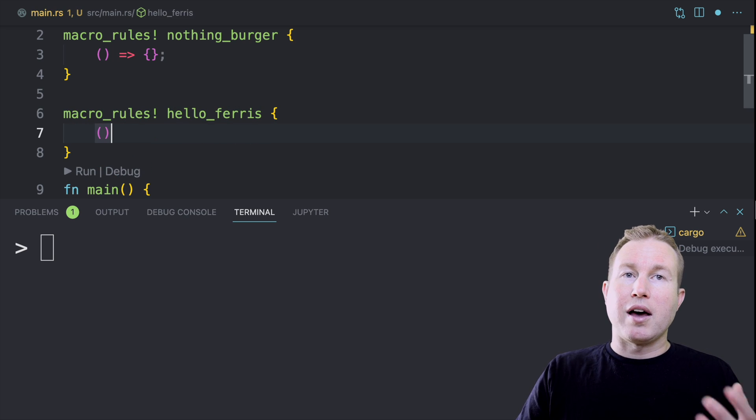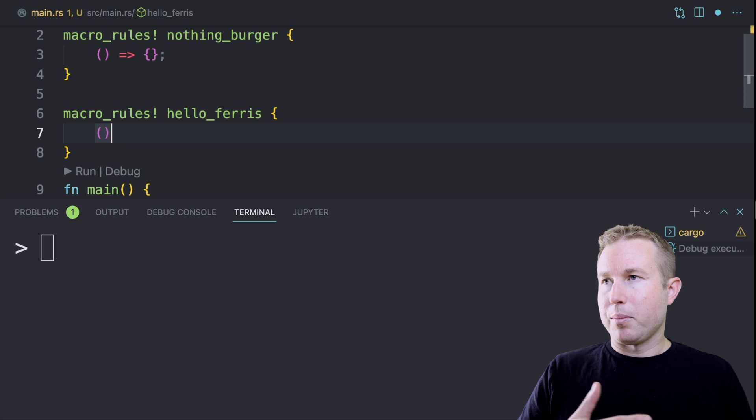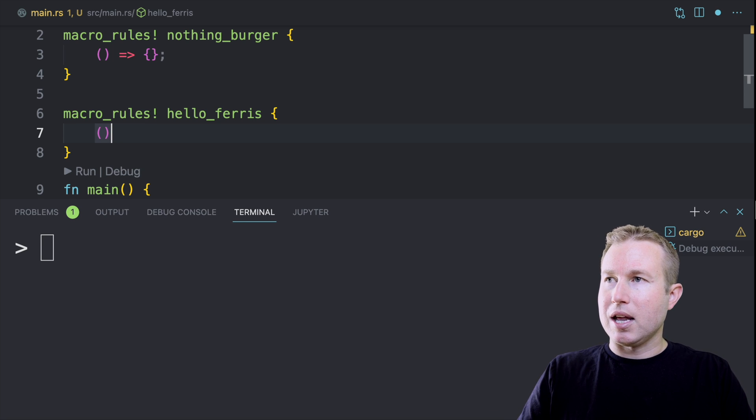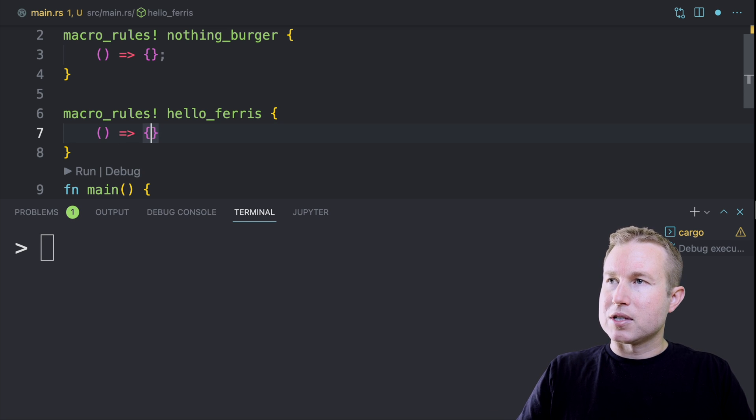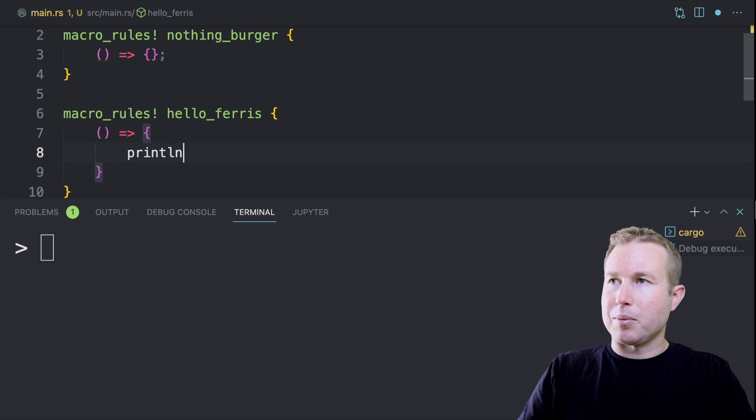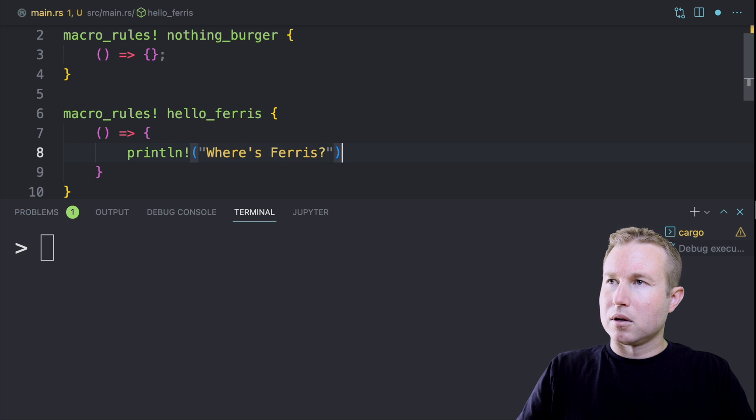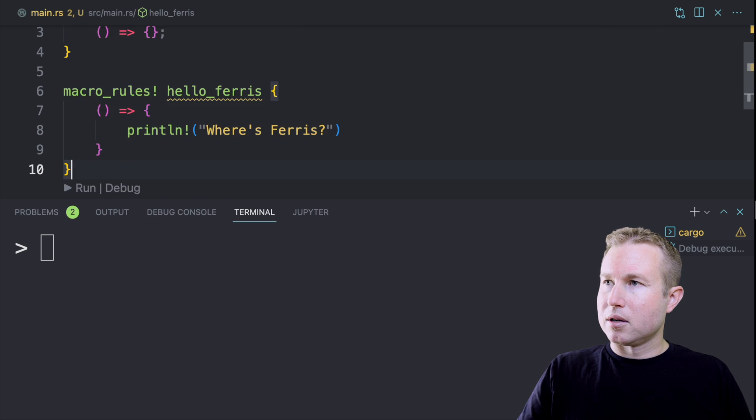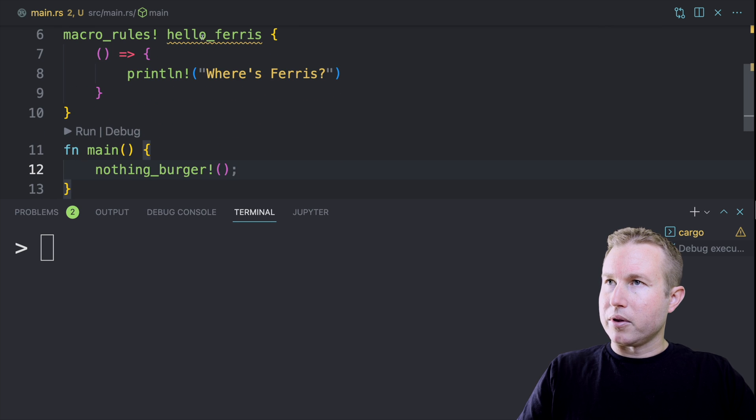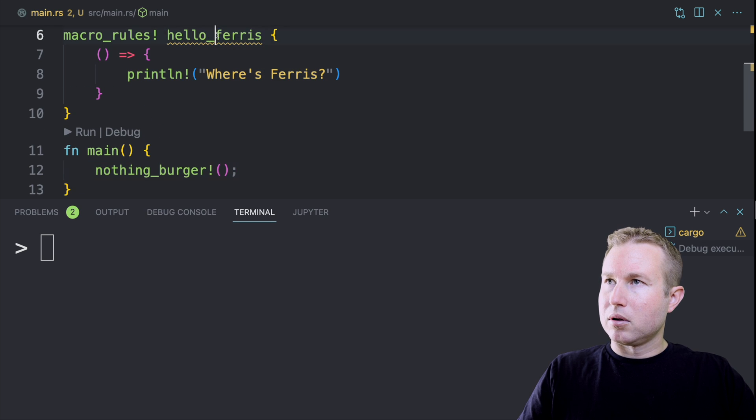Again, it's going to have one rule. The matcher is going to be empty because it's not going to take any input. And the expansion is just going to have a printLine statement. We're going to say, where's Ferris?